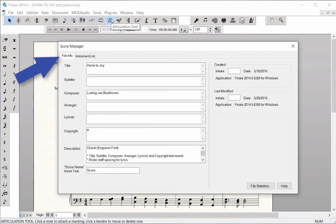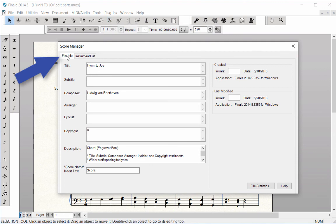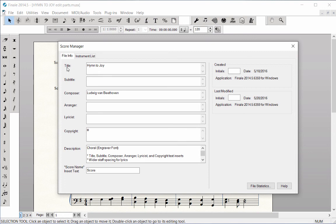Click on the File Info tab. This tab allows you to include information about the score, including the title, composer, description, copyright, and more. From this tab, you can edit these items to make changes in your score.